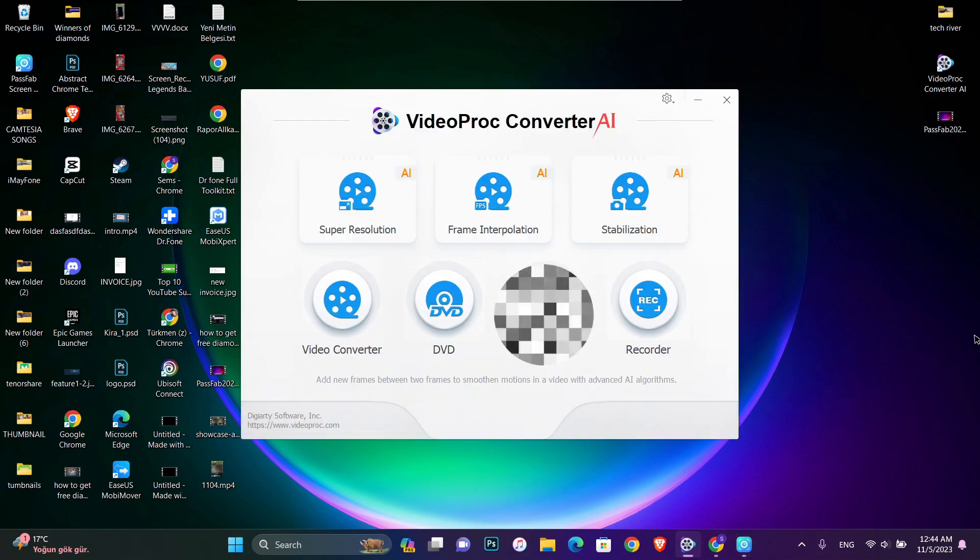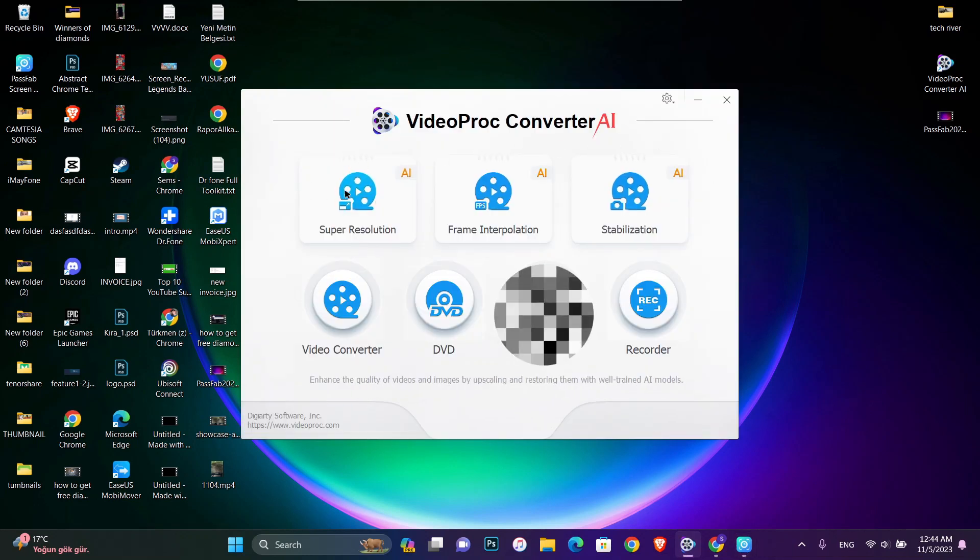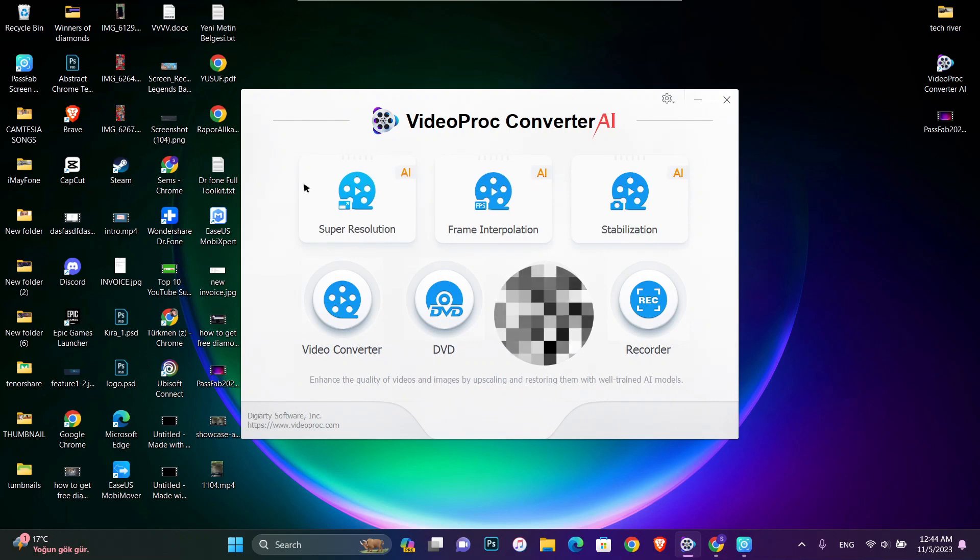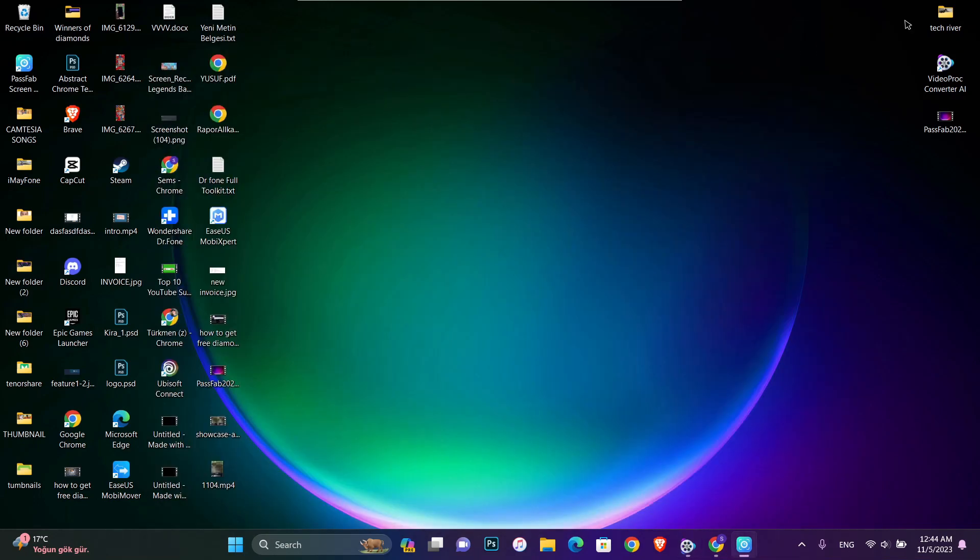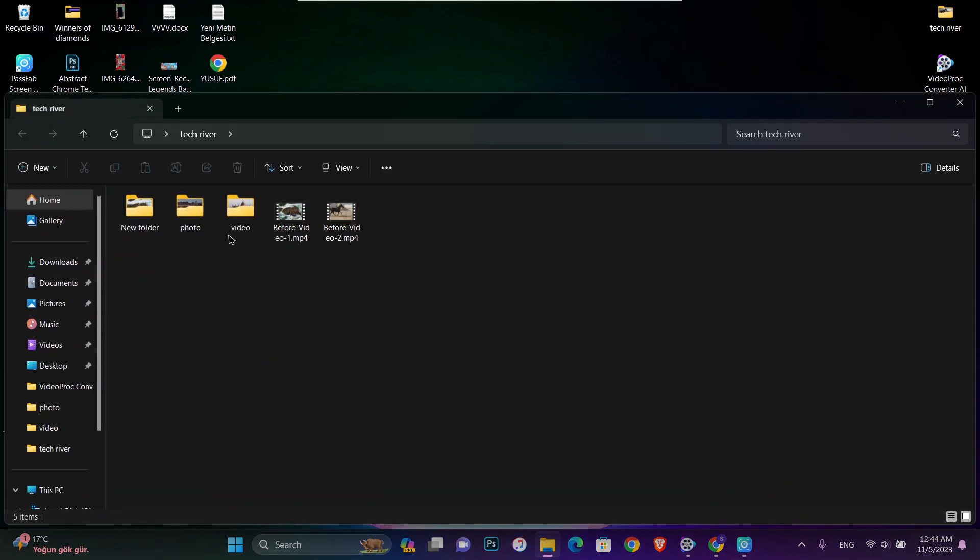You can find the link in my video description below. The first one is super resolution. This is going to convert your video to 4K, so we're going to test it. First of all, I'm going to open a photo.